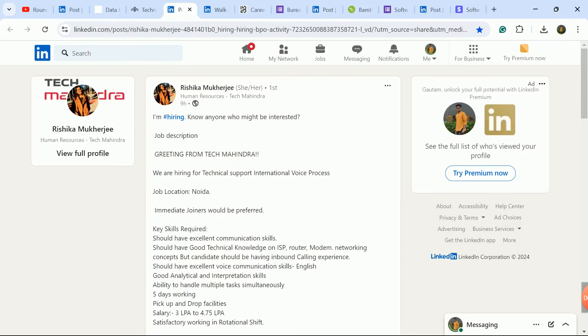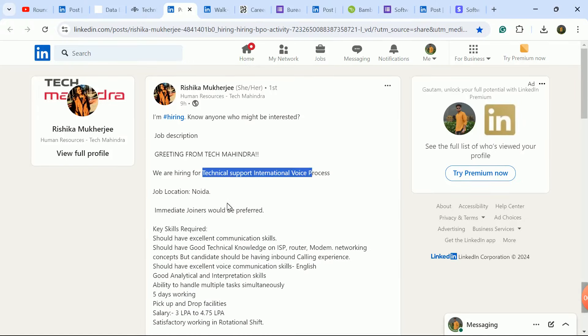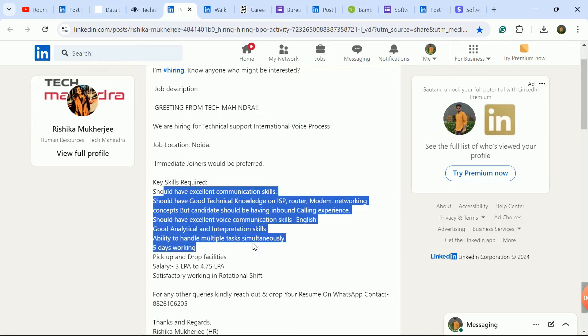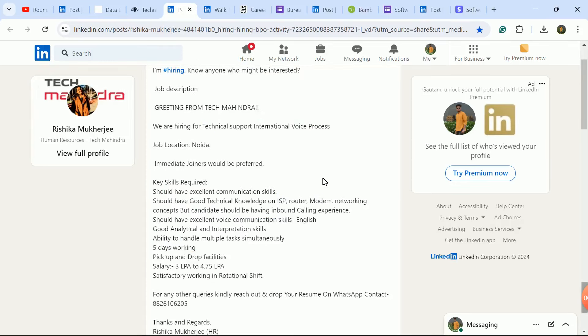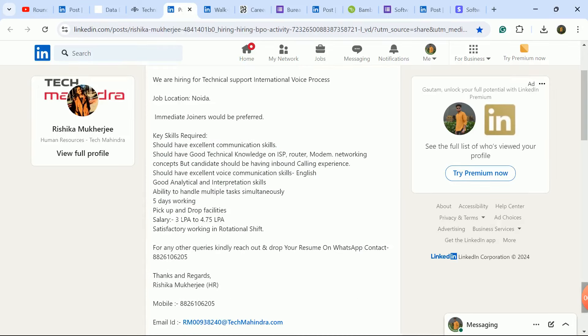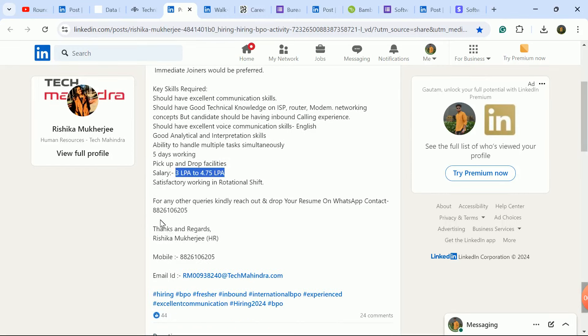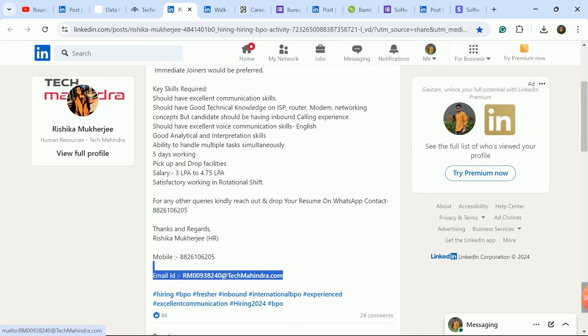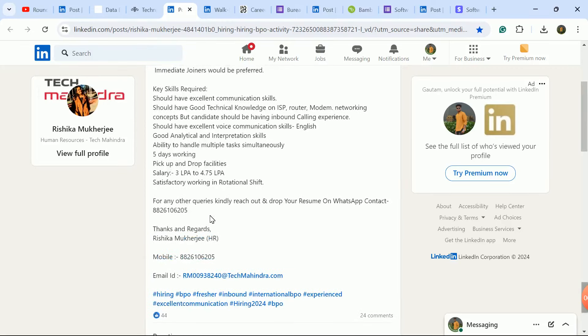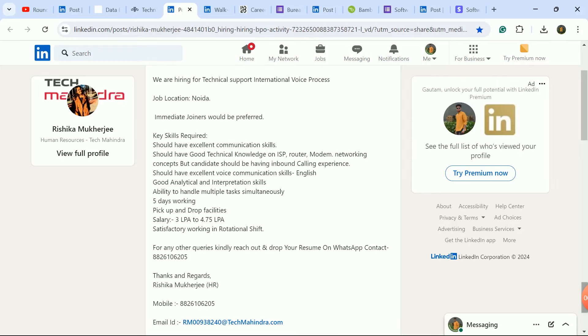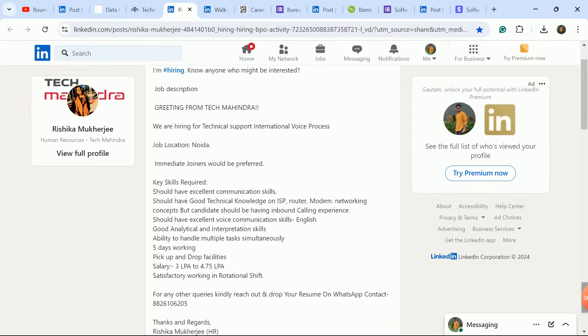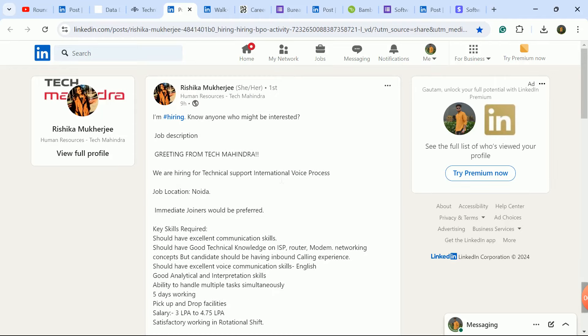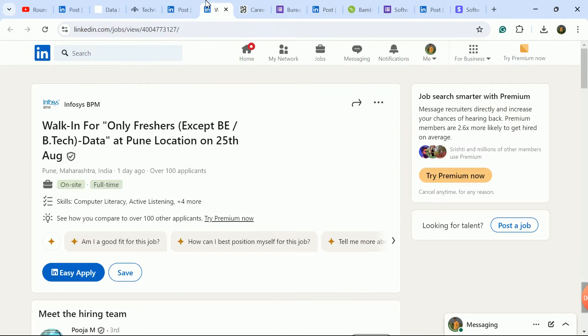Next update is from Tech Mahindra company. They're hiring for Technical Support International Voice Process role. Check the required skill set here. Package is 3 LPA to 4.75 LPA. You need to send your updated CV to the given number via WhatsApp and also send it to this email ID. HR details are given here with mobile number and email ID. If you have the skill set and want a non-tech role without coding, definitely apply here. Job location is Noida.